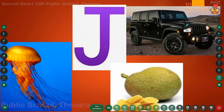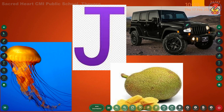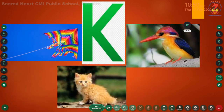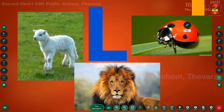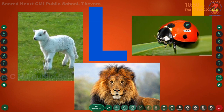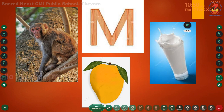Letter J, phonic sound J: J - jellyfish, J - jackfruit, J - jeep. Letter K, phonic sound K: K - kite, K - kitten, K - kingfisher. Letter L, phonic sound L: L - lamp, L - lion, L - ladybug. Letter M, phonic sound M: M - monkey, M - mango, M - milk. Repeat with me: M - monkey, M - mango, M - milk.